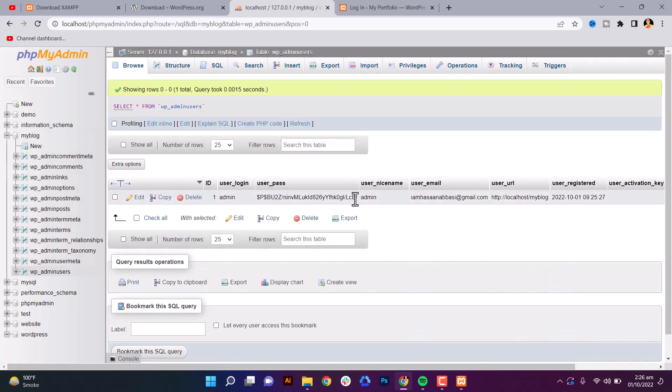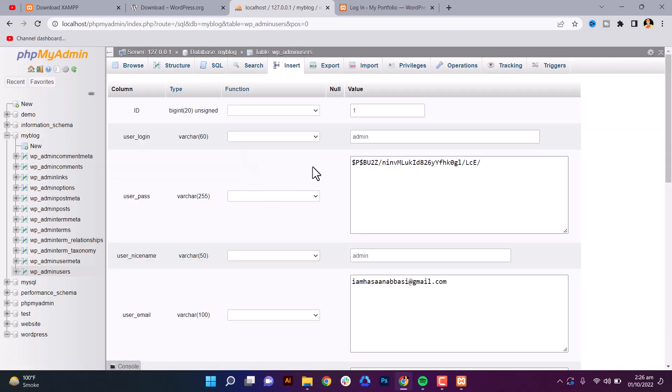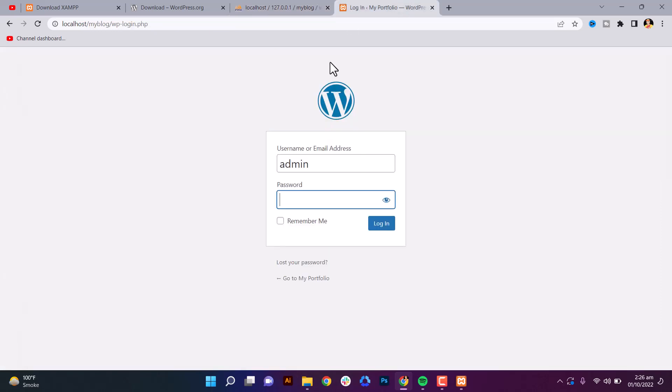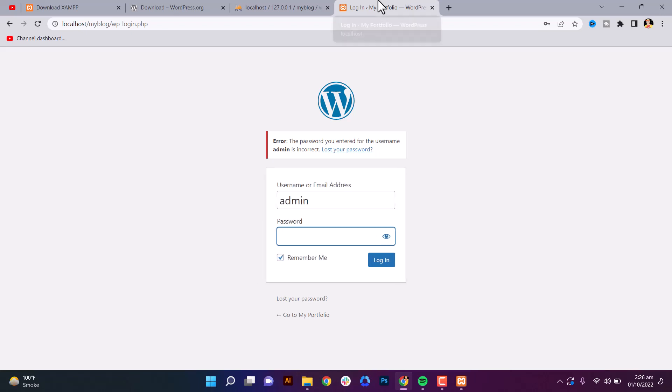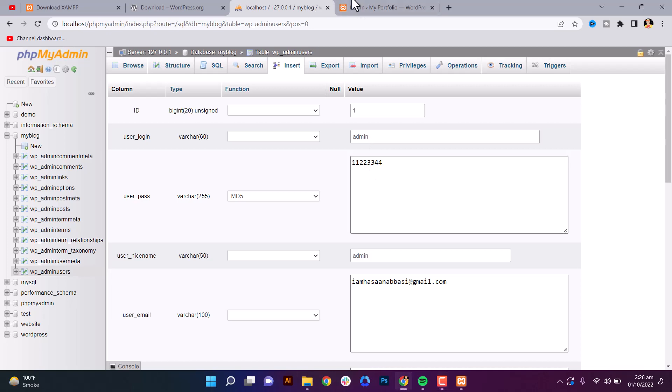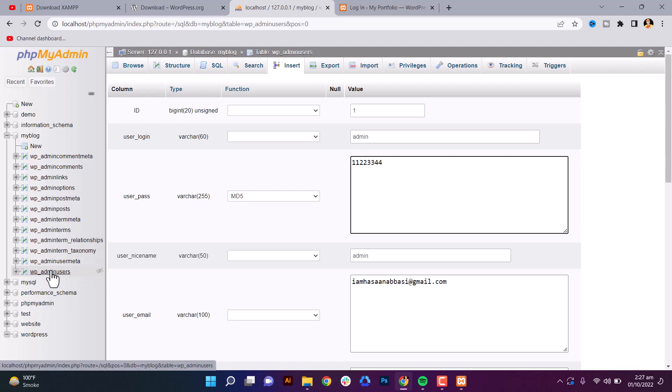If you want to change your password, just go to the database, go to user, wp_users. Here is wp_users, then here is your password. I'll change this. Then make sure select this one, MD5, and click on save, then go. Okay, then reload this.